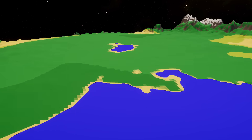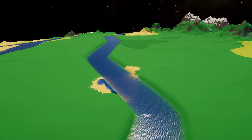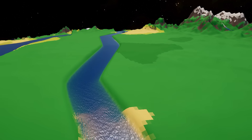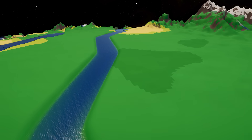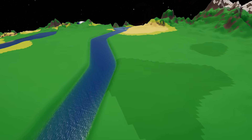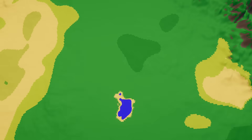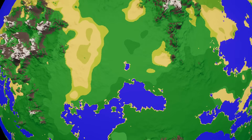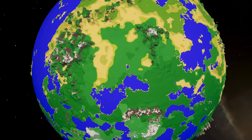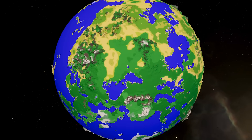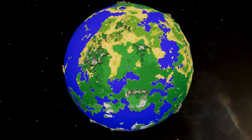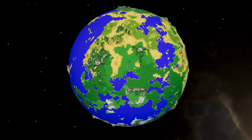Today we'll be simulating realistic rivers, oceans, and even waterfalls. These are features that took millions of years to form on Earth and we'll be recreating them in seconds on completely random planets.